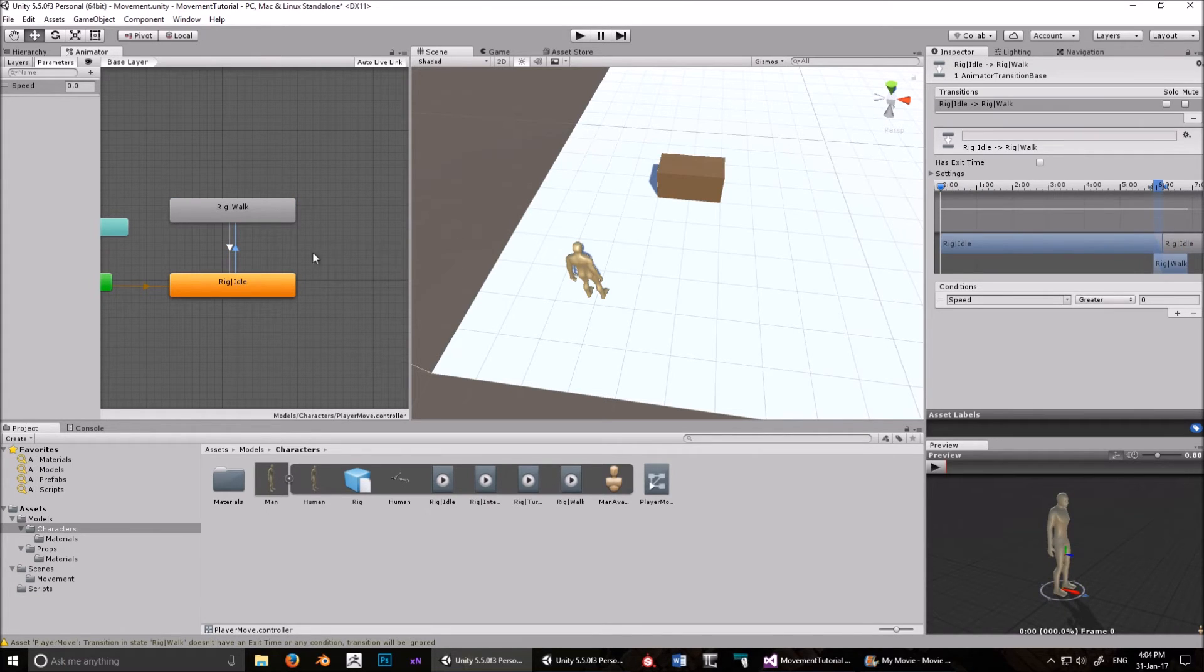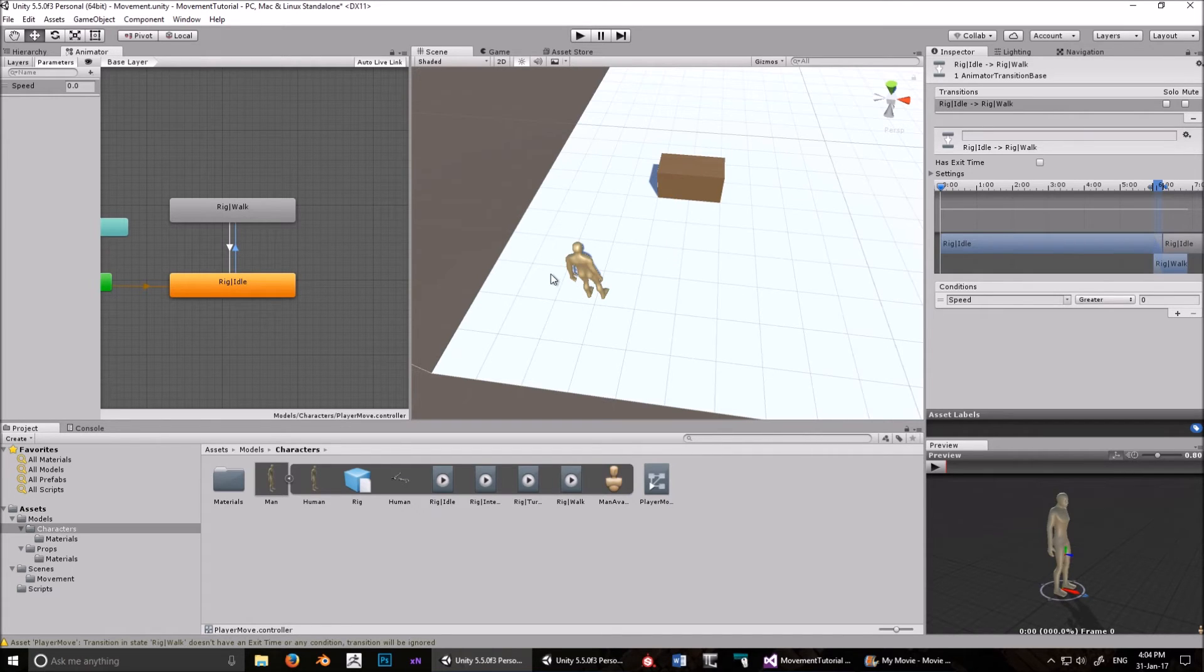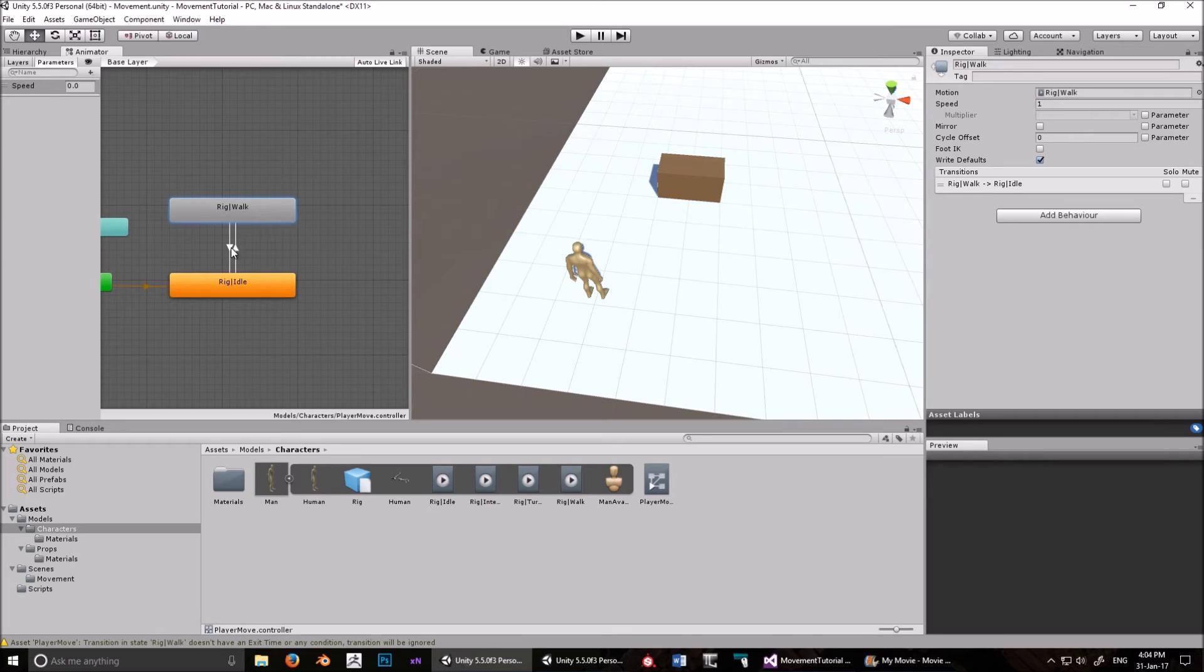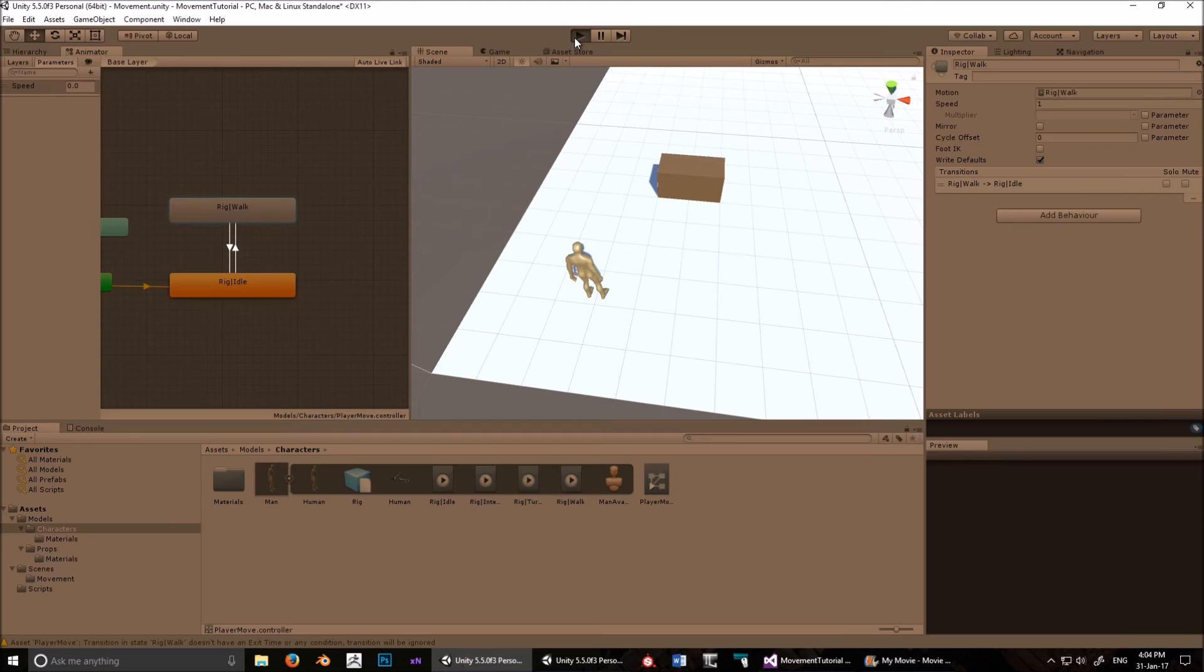Now, the thing that changes the value of speed is when you right click, and then when they stop. When he reaches the end of the path, speed is set back to zero, so it goes to idle. When you right click, speed is set to three, so it goes to walk. There are other ways you could have done this, but that's how I did it, and it works. It doesn't really matter.